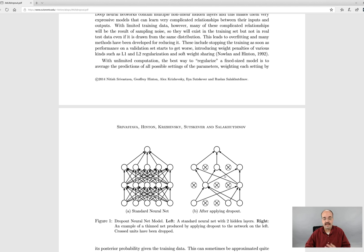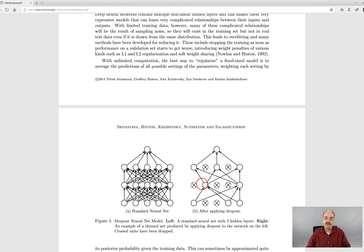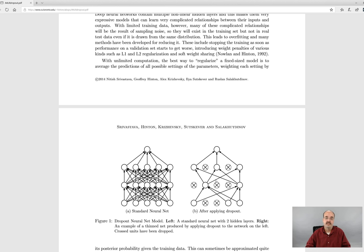So it removes these neurons at each training epoch. Usually you will specify a percentage for Dropout. So you'll say Dropout 5% or 50% or some percent of the neurons at each training epoch and leave the other ones in there.